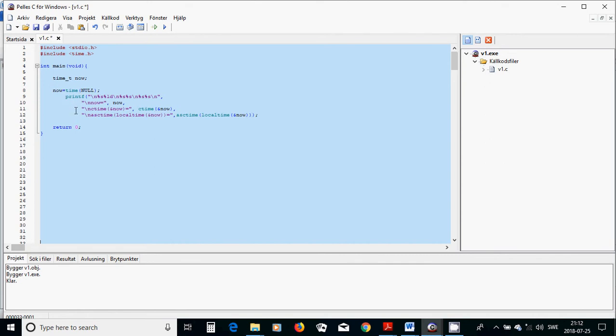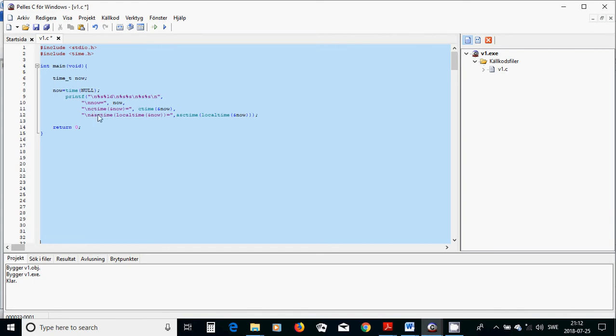Then I am going to print time, and I am going to see what is happening. Because I have put now equal to time null, I am going to see what it appears here.